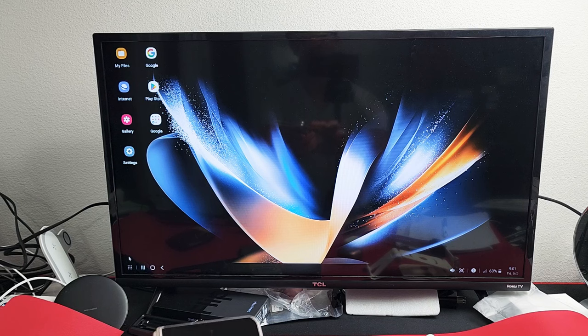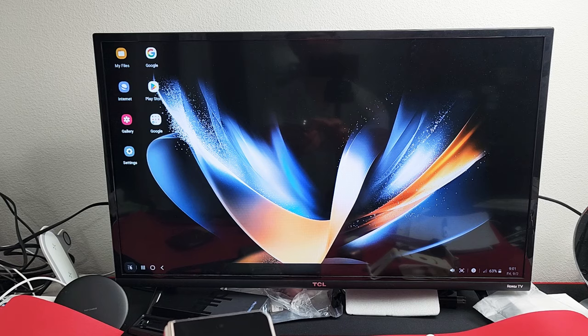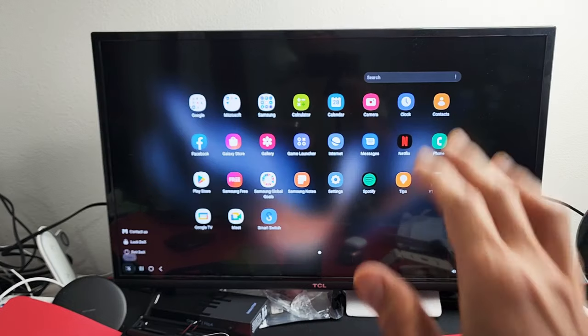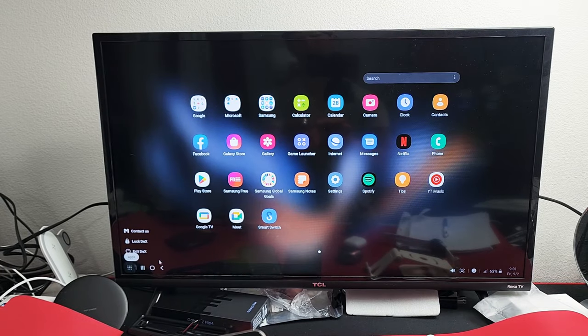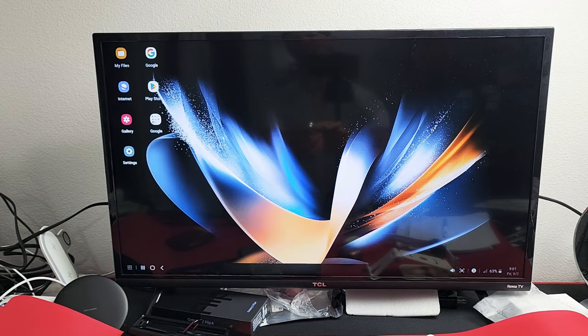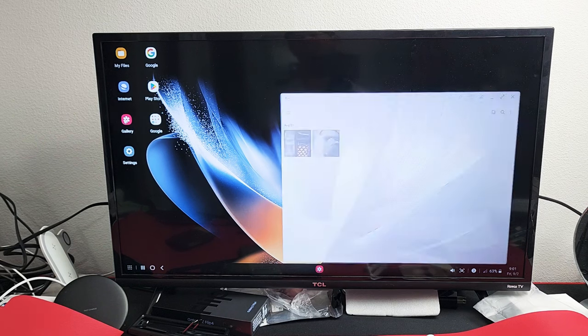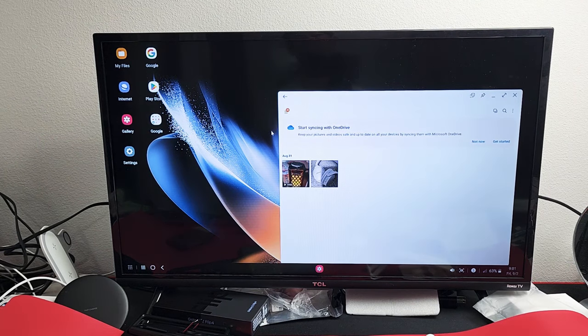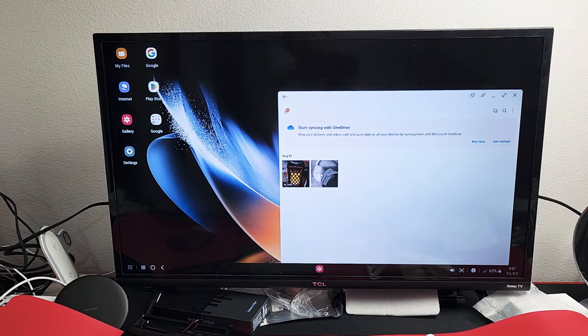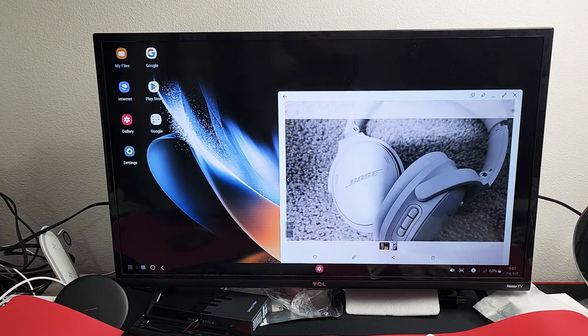So if I click, you can see where my mouse is over there on the bottom left. If I tap on that, all my other apps come up here. I can go ahead and double-click on my Photos Gallery here, and I can show you a quick photo.